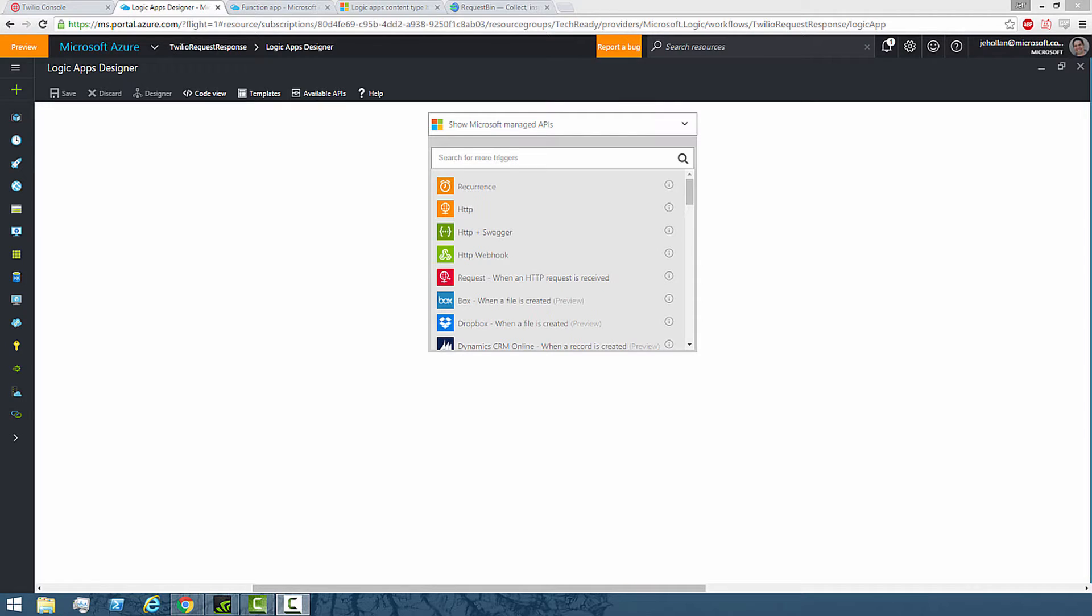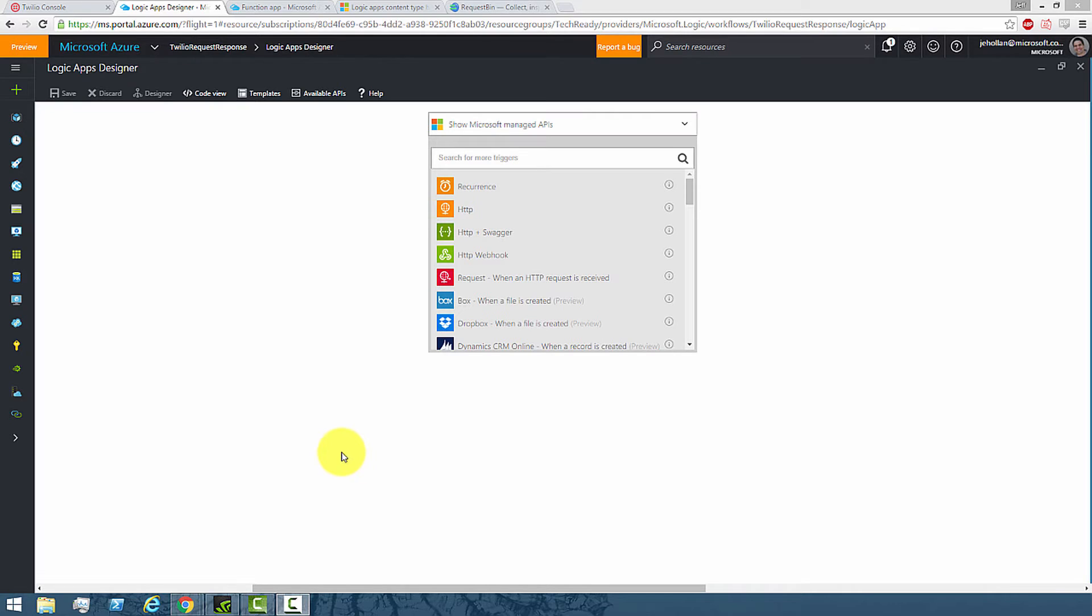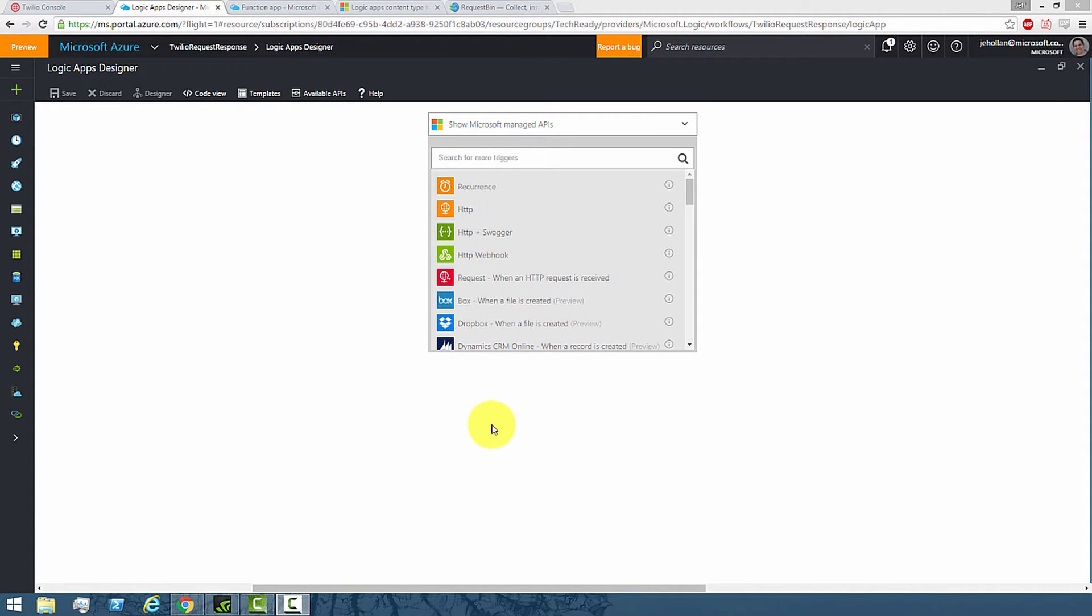So you see here I have an open Logic App. This is a blank Logic App that I've just started, and the first piece that I need in any Logic App is a trigger and then a number of actions.